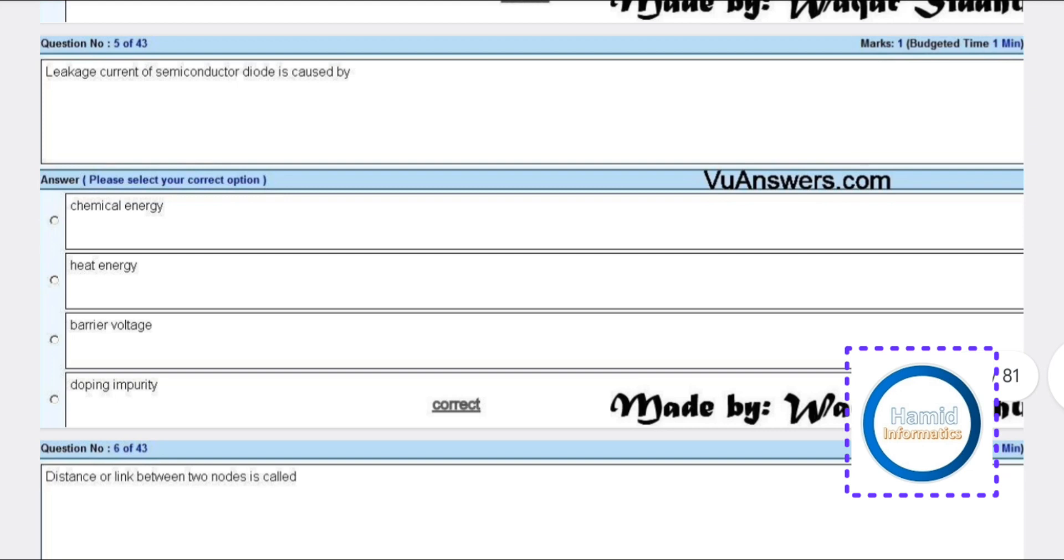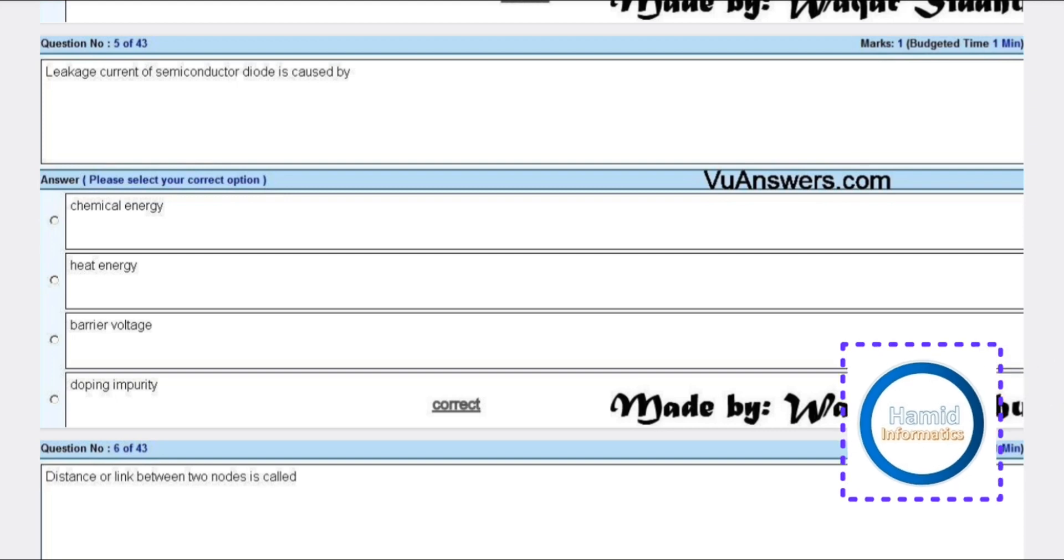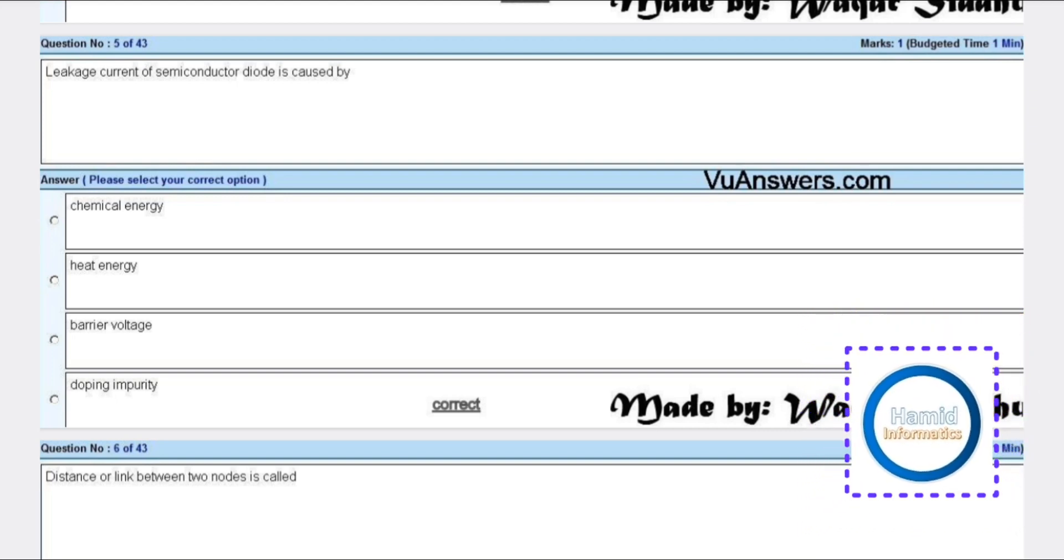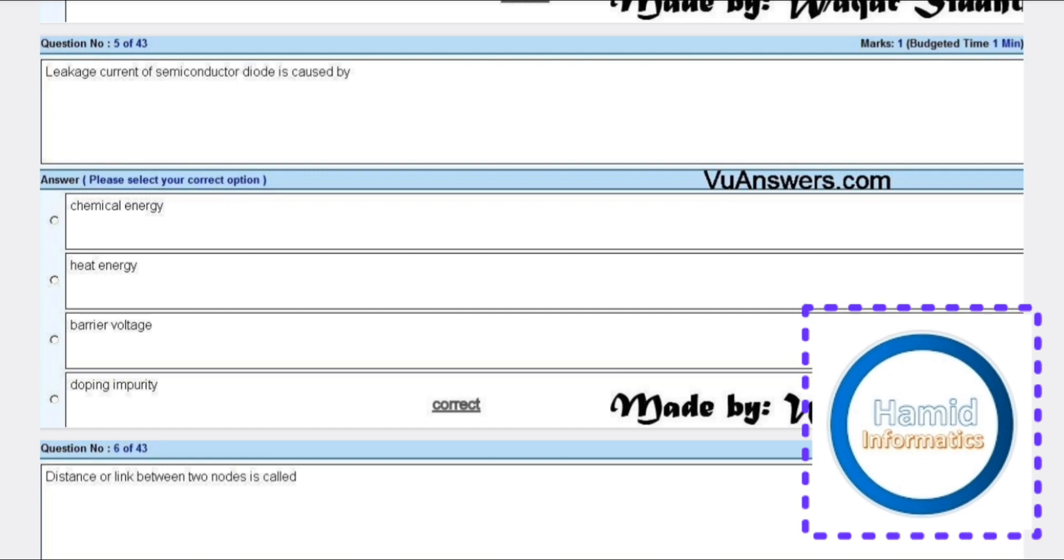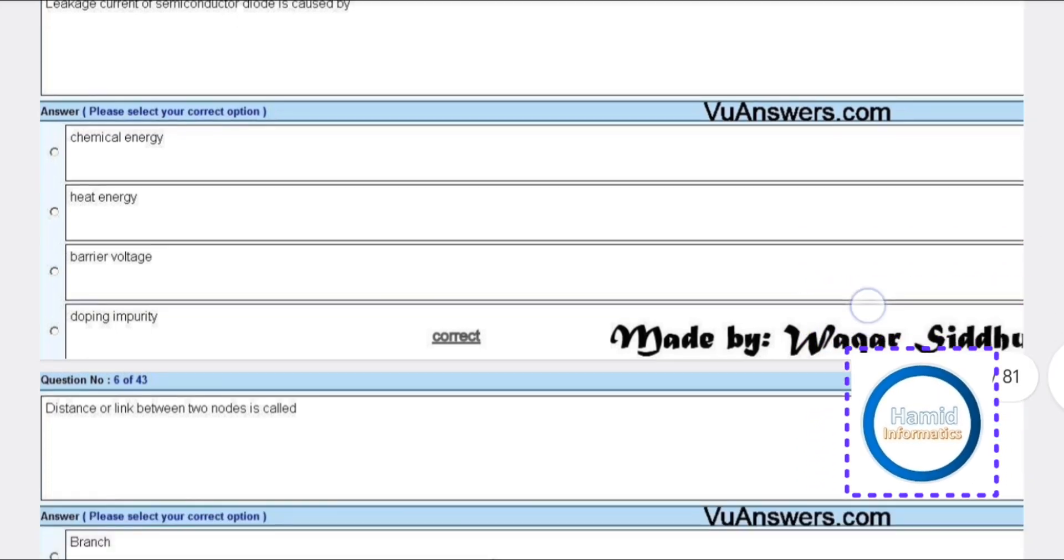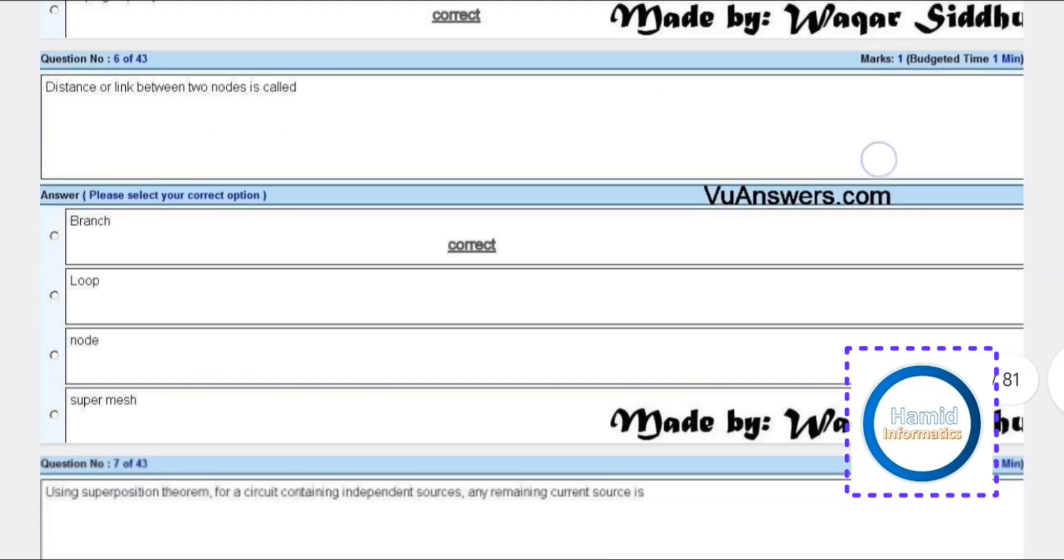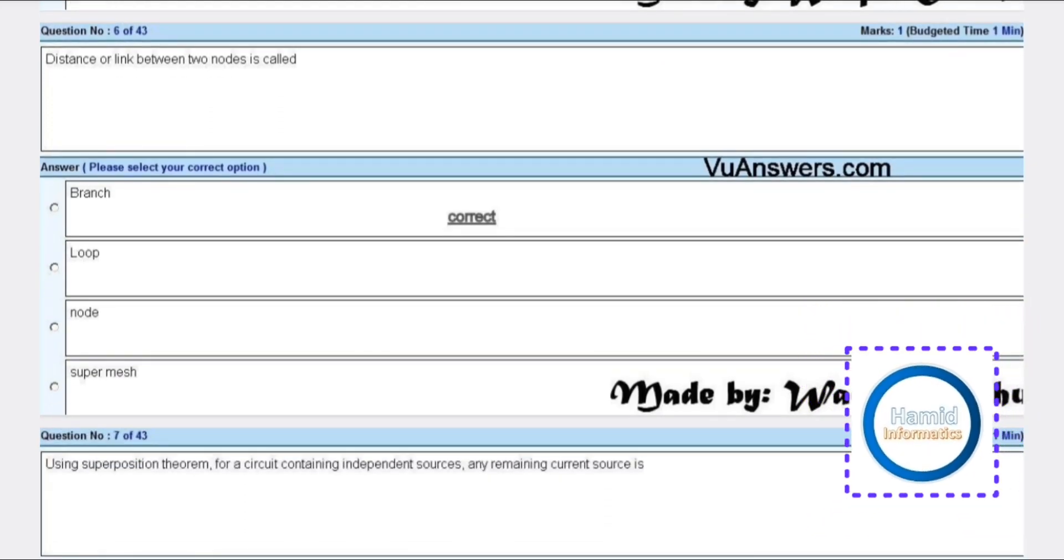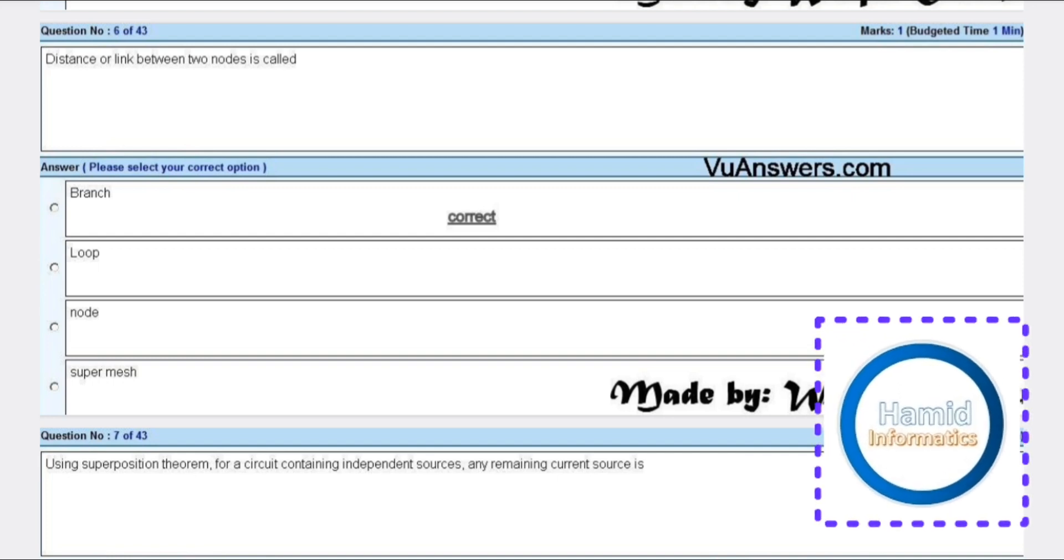Leakage current of a semiconductor diode is caused by doping impurity. The distance or link between two nodes is called a branch.